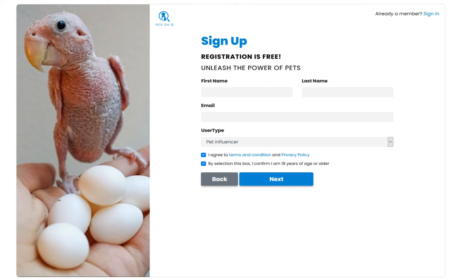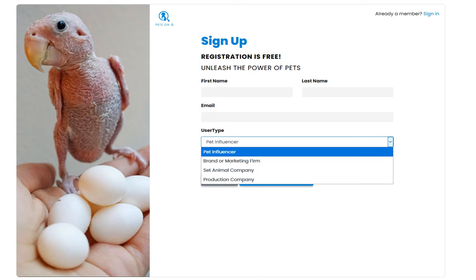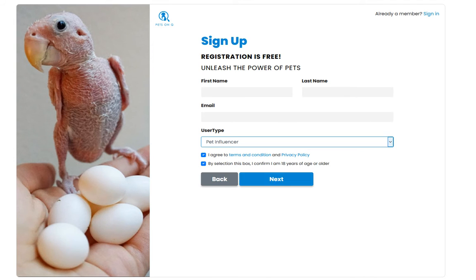Hello and welcome to Pets on Q, and thank you for your interest in joining our roster. I'm going to walk you through this. If you are an influencer, you'll definitely want to make sure you select Pet Influencer and then enter your information, and I'll see you a few slides in.